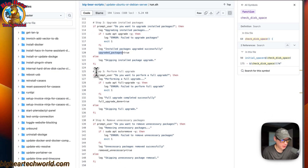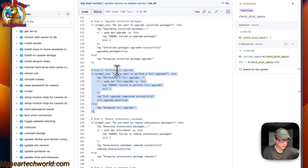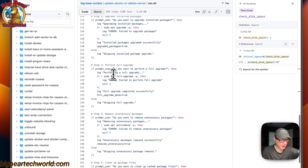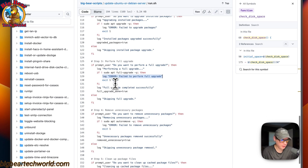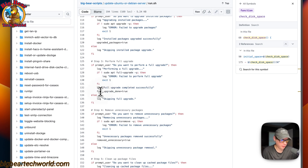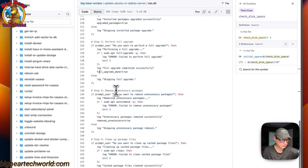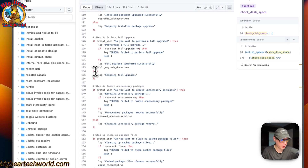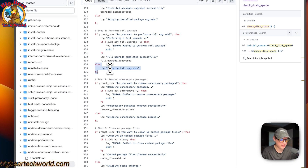Step three performs a full upgrade. It asks the user 'do you want to perform a full upgrade?' If the user says yes, it performs the full upgrade. If the full upgrade fails, it logs 'failed.' If it passes, it logs success and sets the full upgrade done variable to true. If the user says no, it goes to the else statement and logs 'skipping full upgrade.'